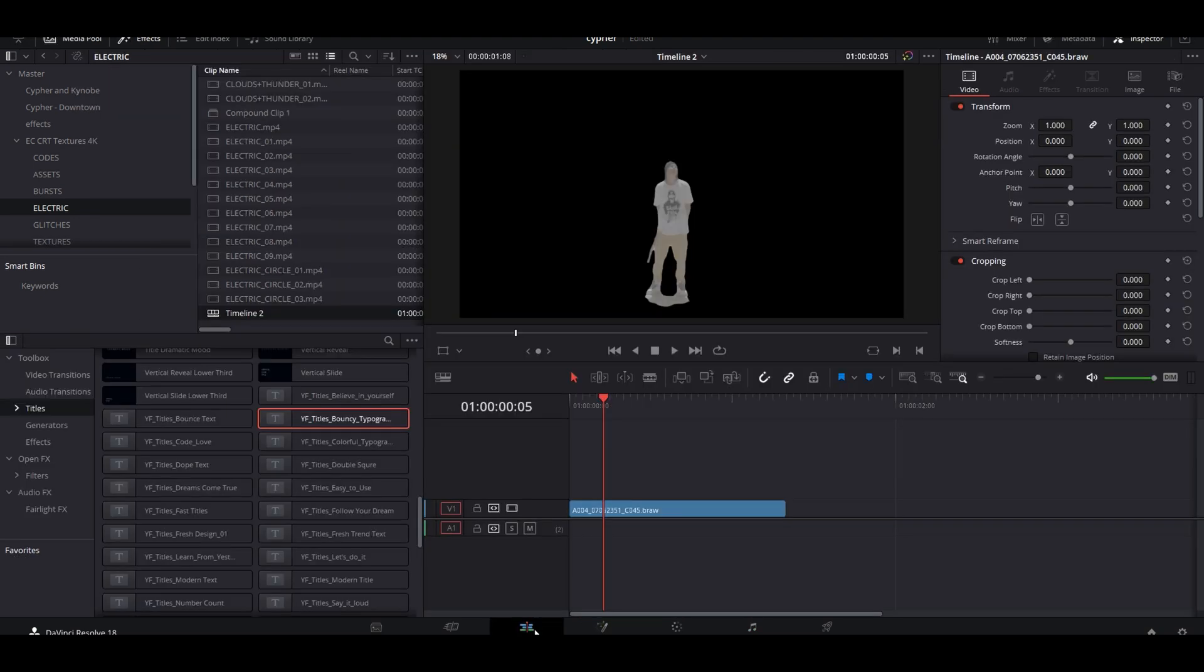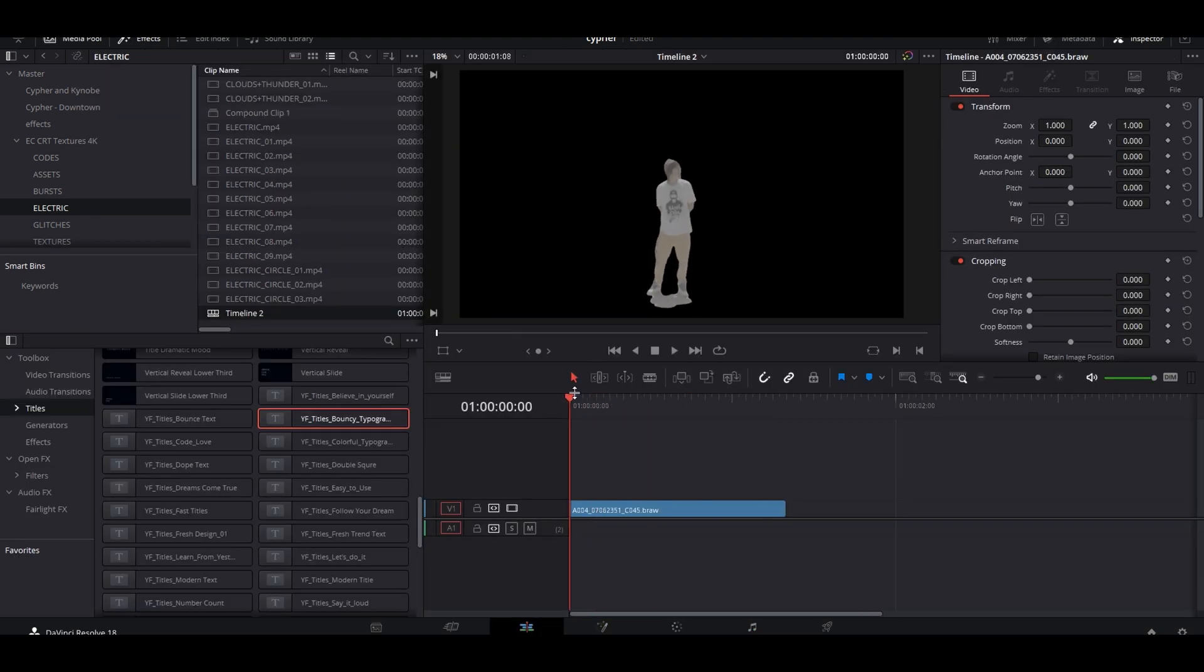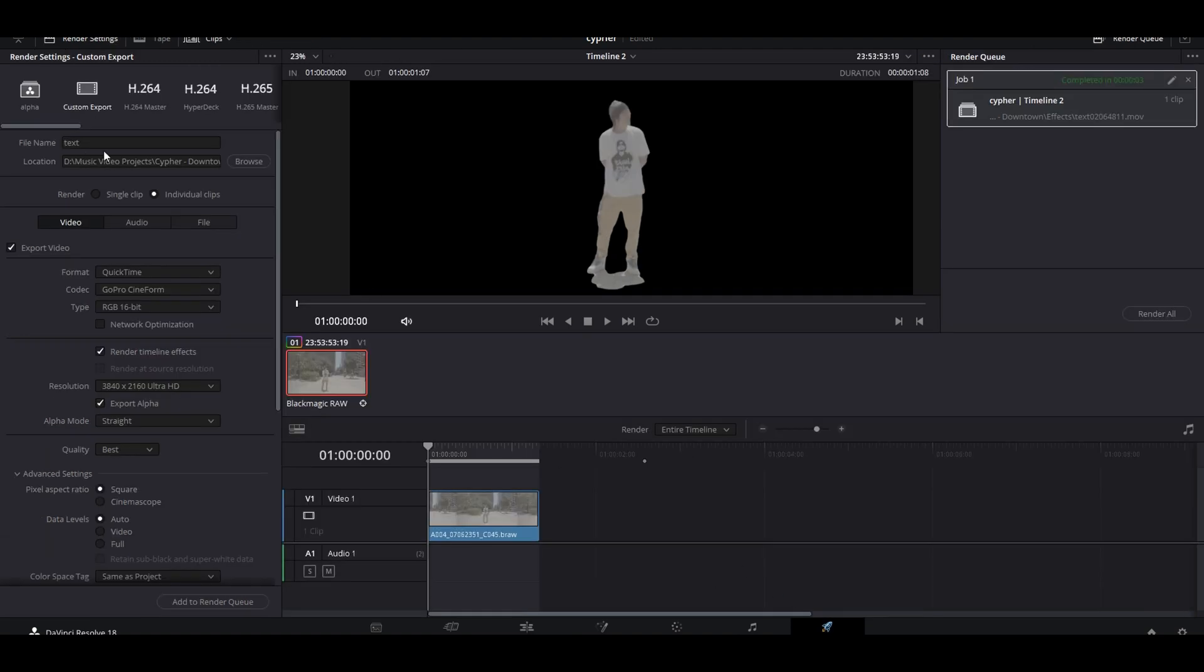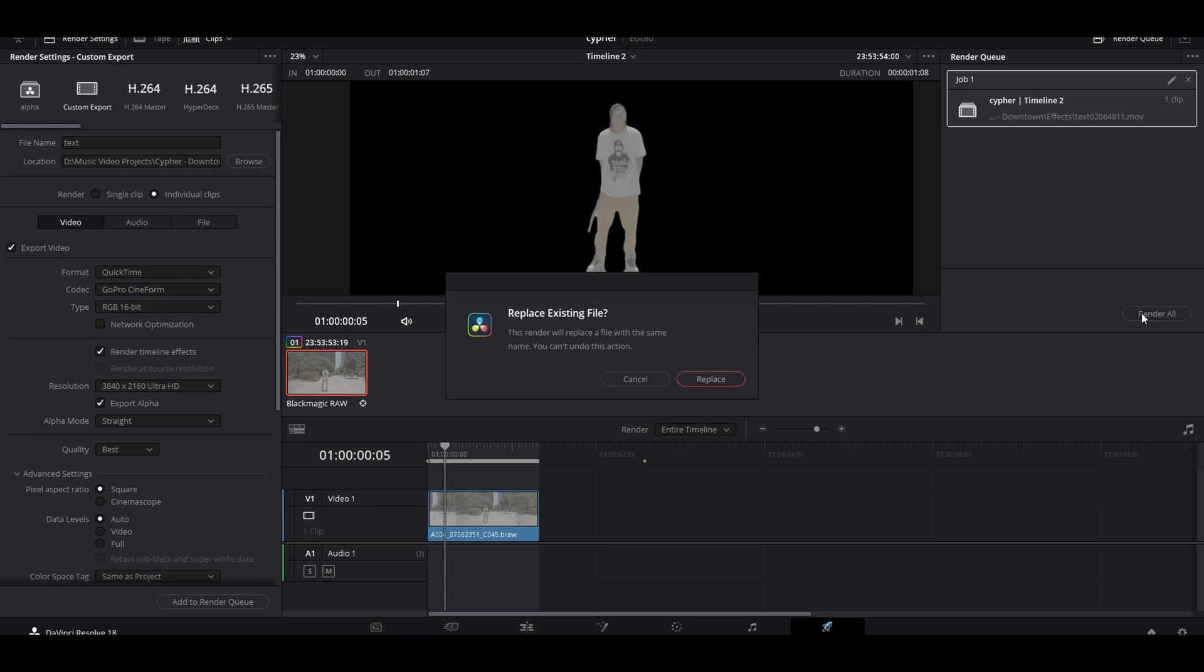And so when you go back to your edit screen and your preview, make sure everything's good. Hit the deliver tab, set up your function right here, add it to your render queue, boom, and hit deliver, render all.